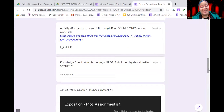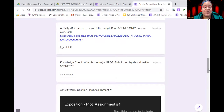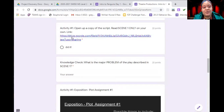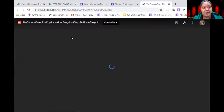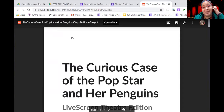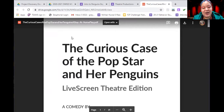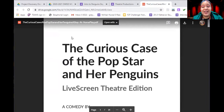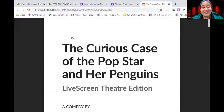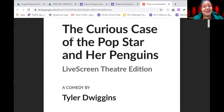Now we're going to get to our play. Your first activity is to open up a copy of the script, which can be found on the Google Drive link right here. When you click on it, it will open up to our play. The title is 'The Curious Case of the Pop Star and Her Penguins.' It's a comedy, meaning it is a humorous or funny play, written by a playwright named Tyler Dwiggins.